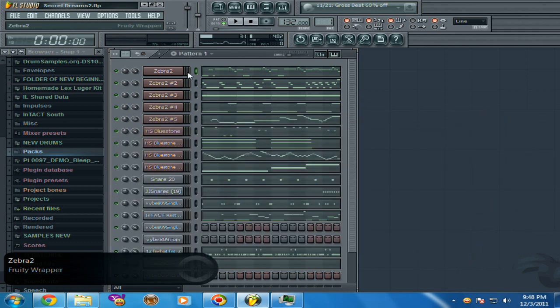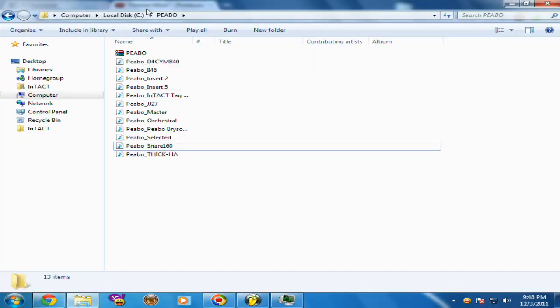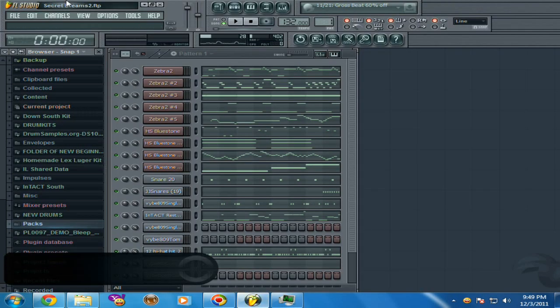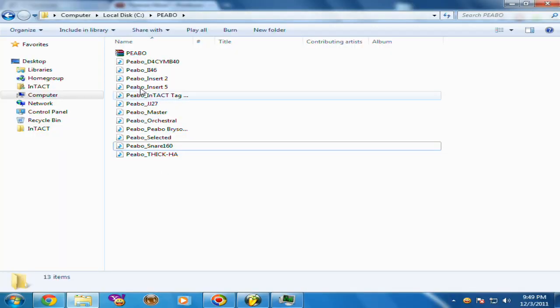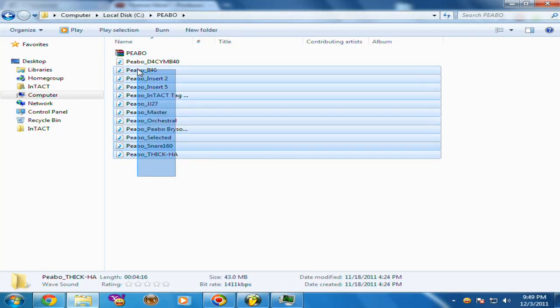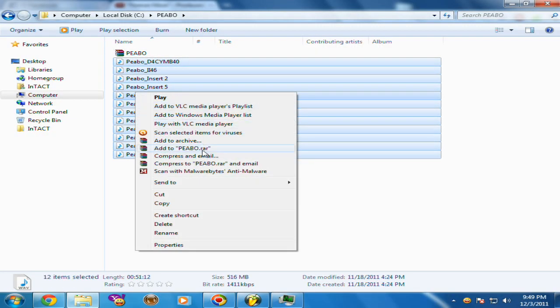So you can do it like that. Another thing: if somebody says 'Hey, send me the separate wave files to the beat, send me the session, send me the tracked-out files,' you would export it like I said. Then you want to highlight all of them, click Add to Archive.